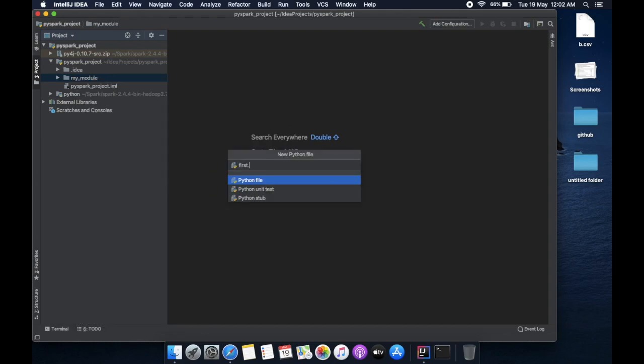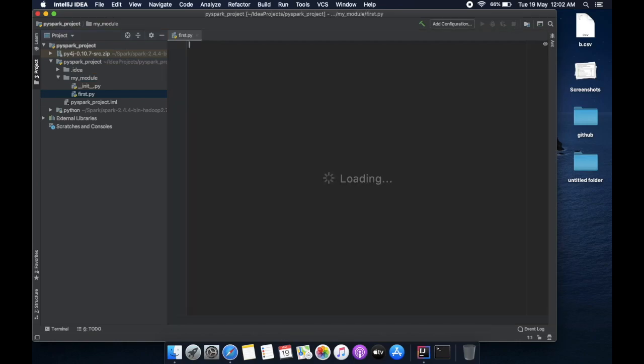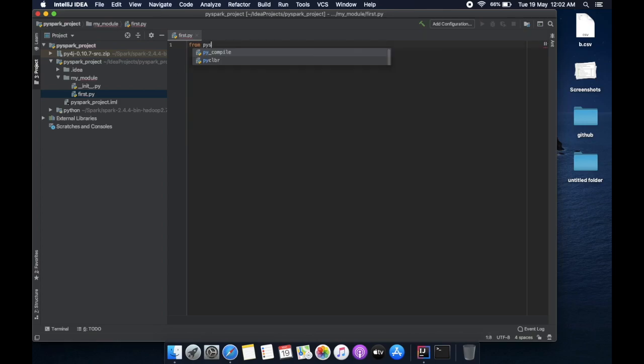Let's first name this first.py. Now you need to import SparkSession first of all, so from pyspark.sql import SparkSession.